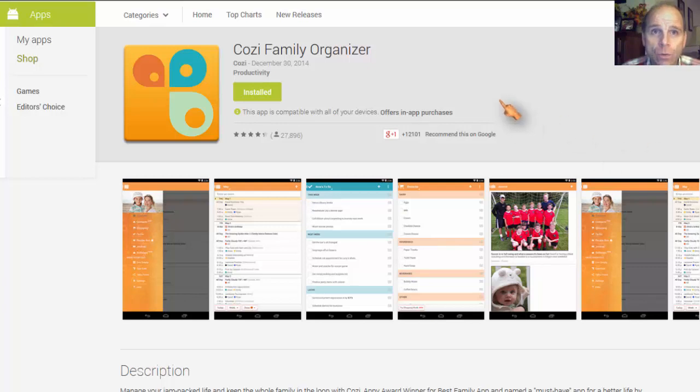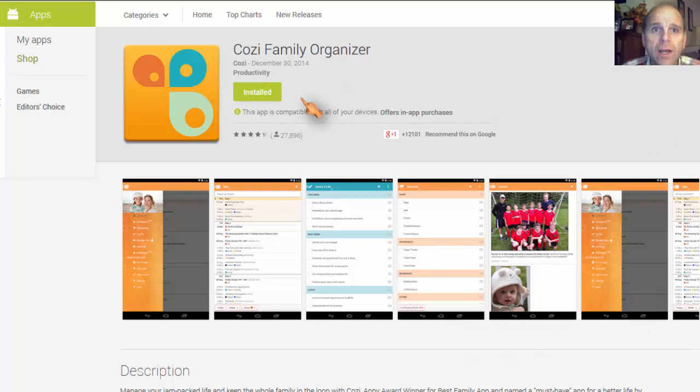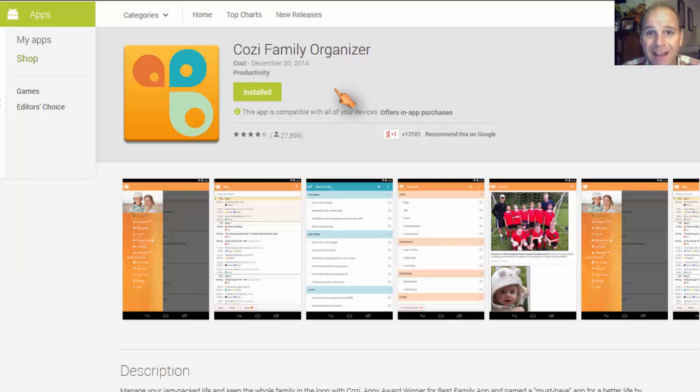Today is the Cozi Family Organizer, which you can see right here on the page. I want to dive into it as quickly as possible. This is going to take a long time to explain because there's a lot to it.